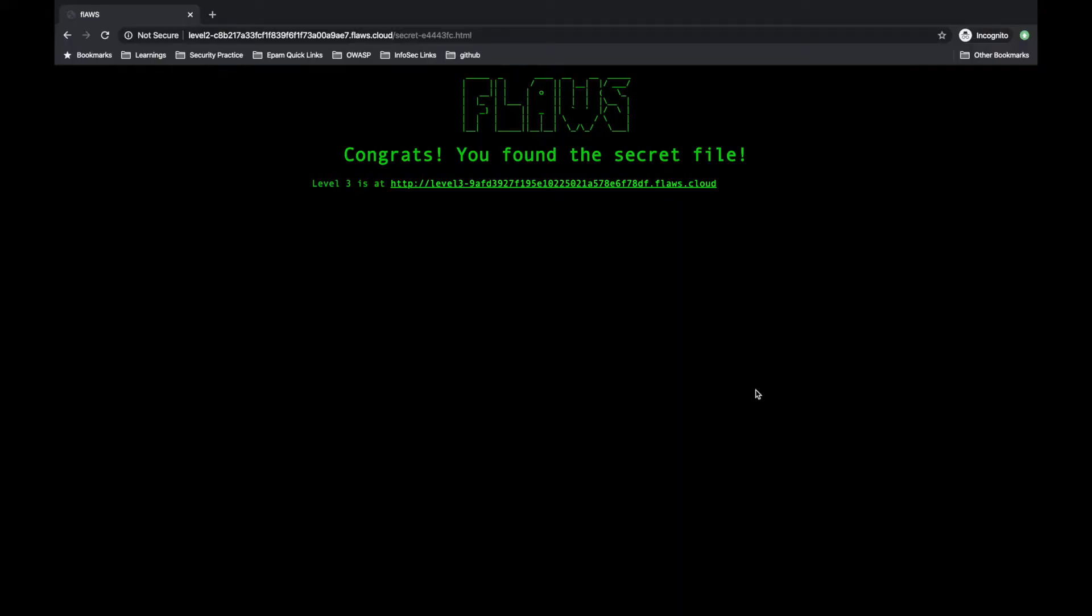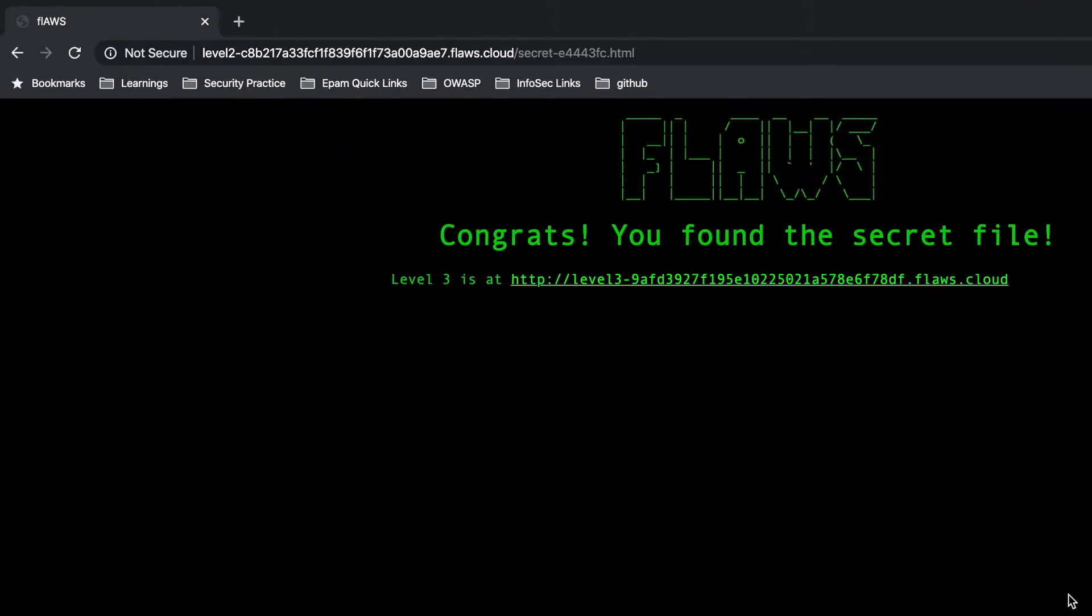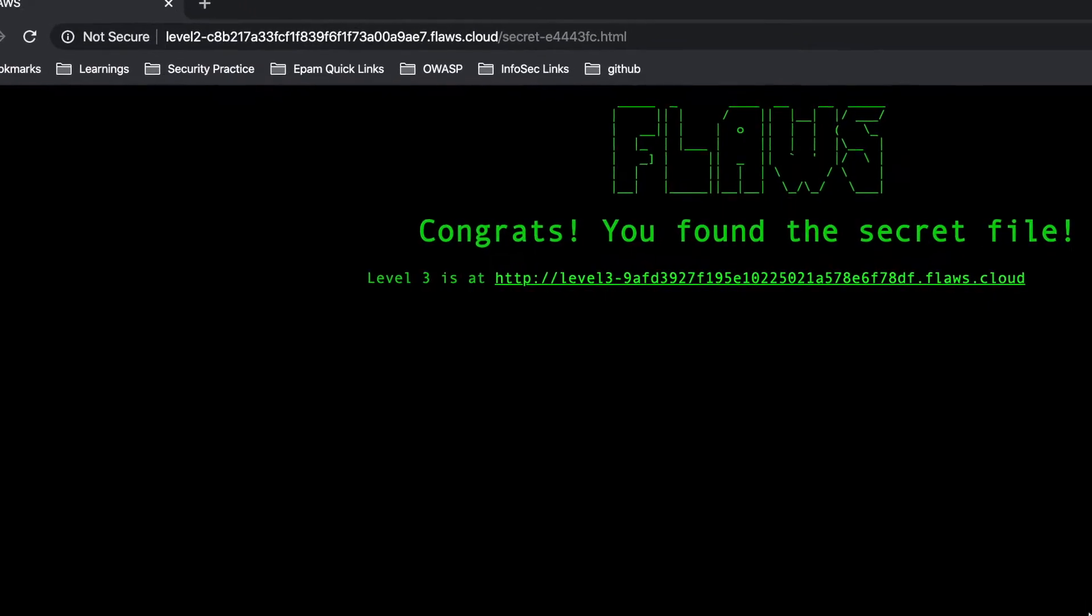Again, as we have crossed level two, let's see what challenges we are going to face in level three.